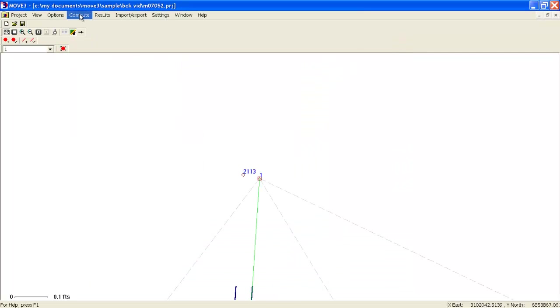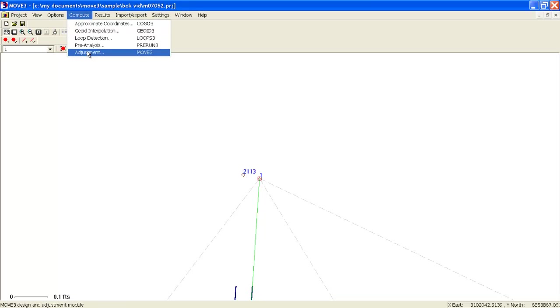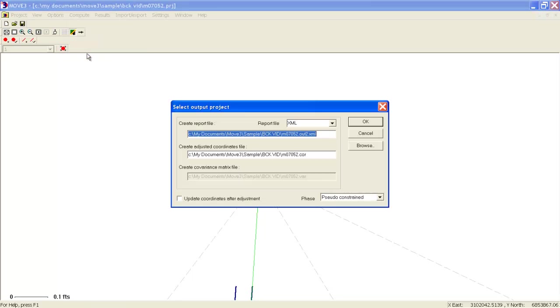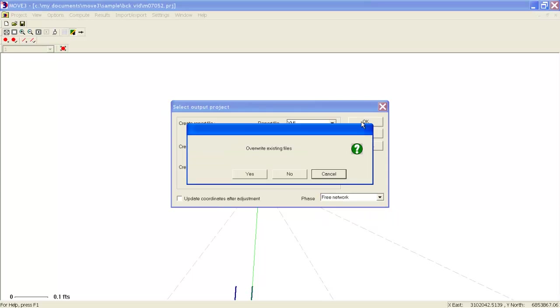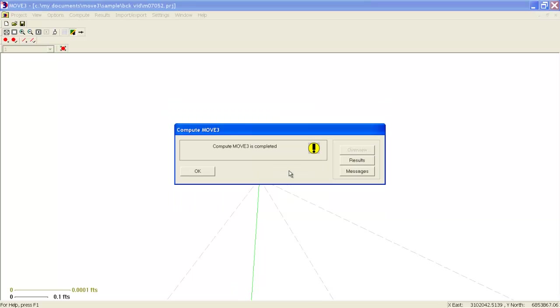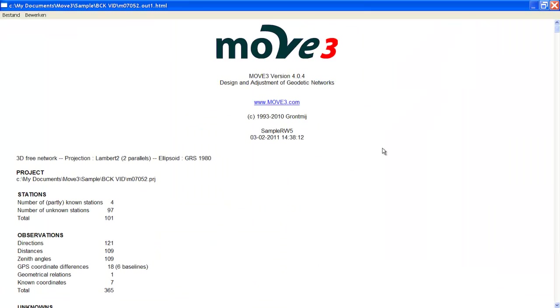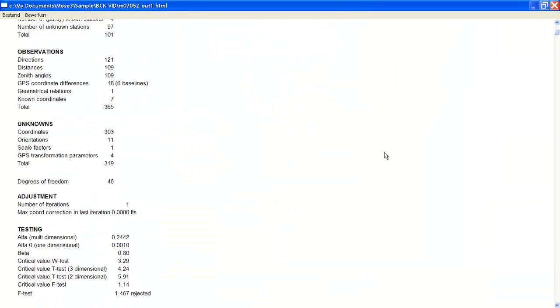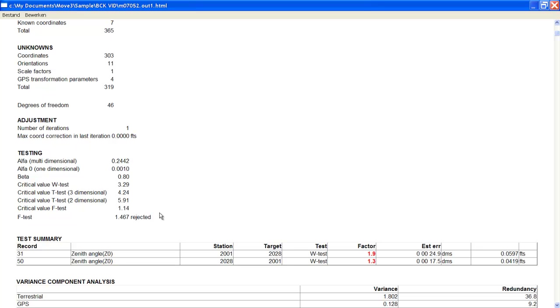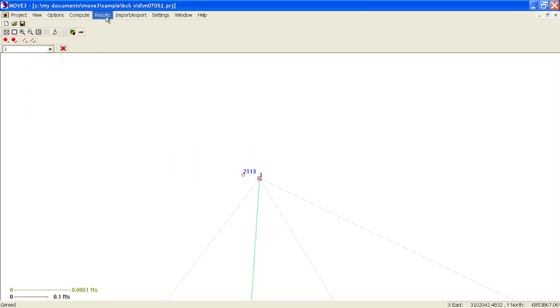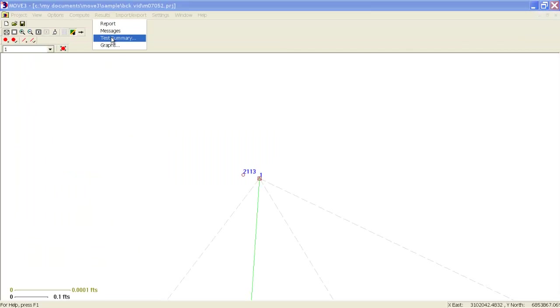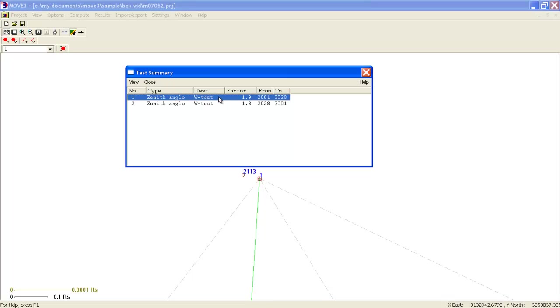What we will do is begin with a free network adjustment. This means that only the observations will be tested and not the control points. We will look at the results, specifically the test results, and we see that our overall test has been rejected. The test summary shows that the vertical angle between 2001 and 2028 probably contains an outlier. We can quickly fix this by going to the test summary, which indicates the same outlier, and will allow us to jump to the editor.